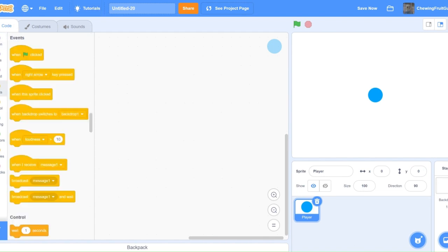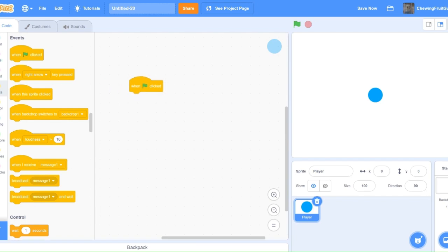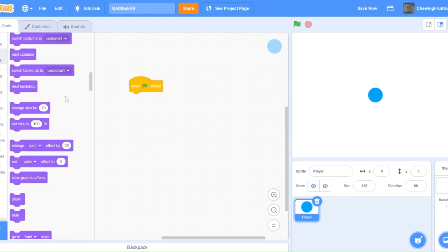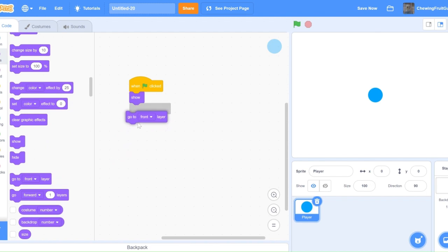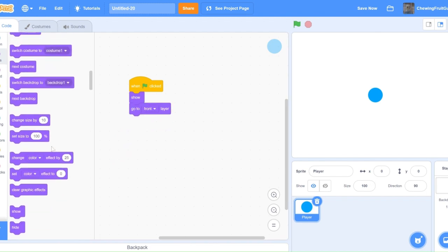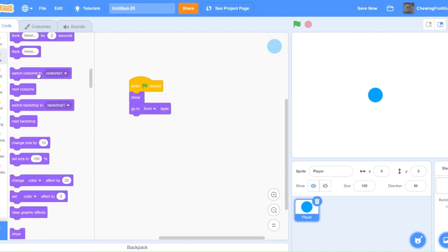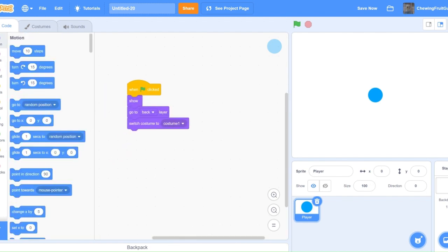So now we're going to code a bit of our player sprite. Do one green flag click, show, go to front layer, and switch costume to one.